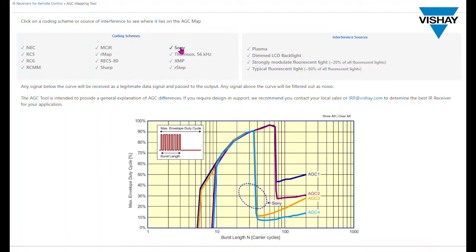And we show three different or four different AGCs that we offer for the Sony code. And you can see that it would not be accepted by AGC 3 or AGC 4 because part of the code is not under those curves. Therefore you would have to choose either the AGC 1 or AGC 2 if you use the Sony code.